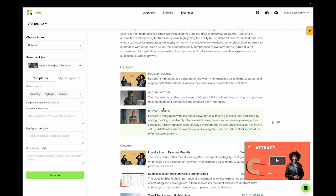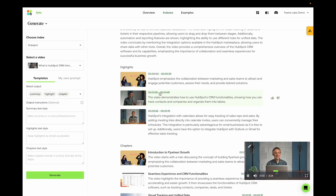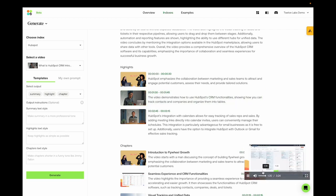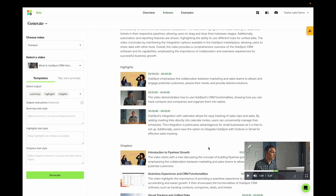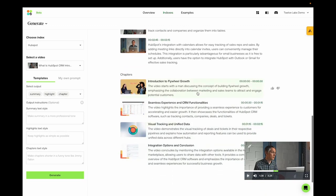Then it generates highlights for us. So you can check out, this video demonstrates how to use the CRM functionalities. And you can drag and drop them as they move from one stage to the next. And these contacts, companies, deals and tickets will be used by all of your team. And it also generates chapters for us.